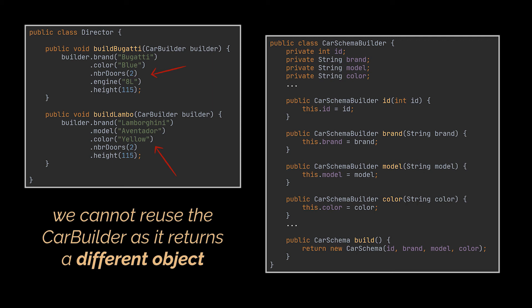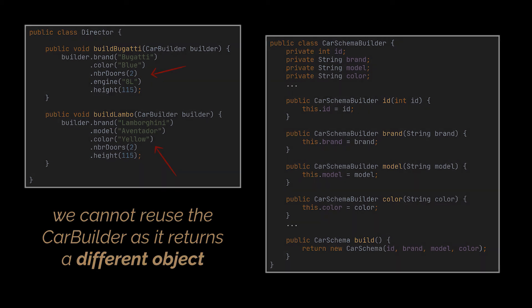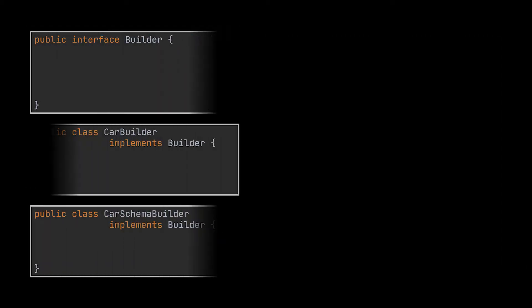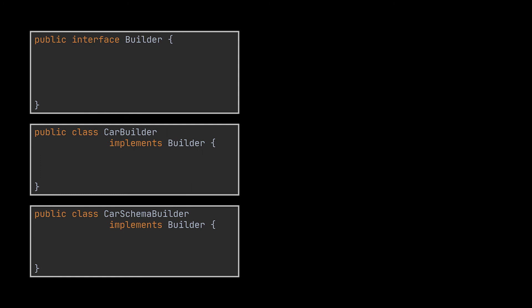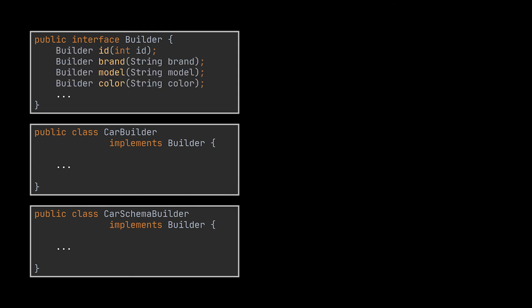To be able to pass two different builders to the same director methods, what we have to do is create a common builder interface and make them implement it. The builder interface will declare our car construction steps that are common to all types of builders. In our case, the car builder and the car schema builder.